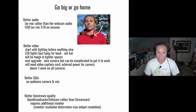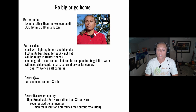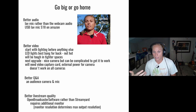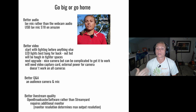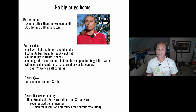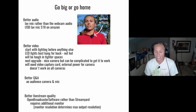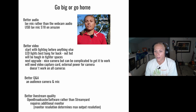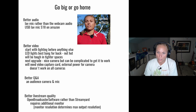The next thing you can do to improve the experience is to have a better Q&A: have an audience camera and mic. Have people walk up to another webcam set up for Q&A so that the online audience can hear and see the people who are asking questions.